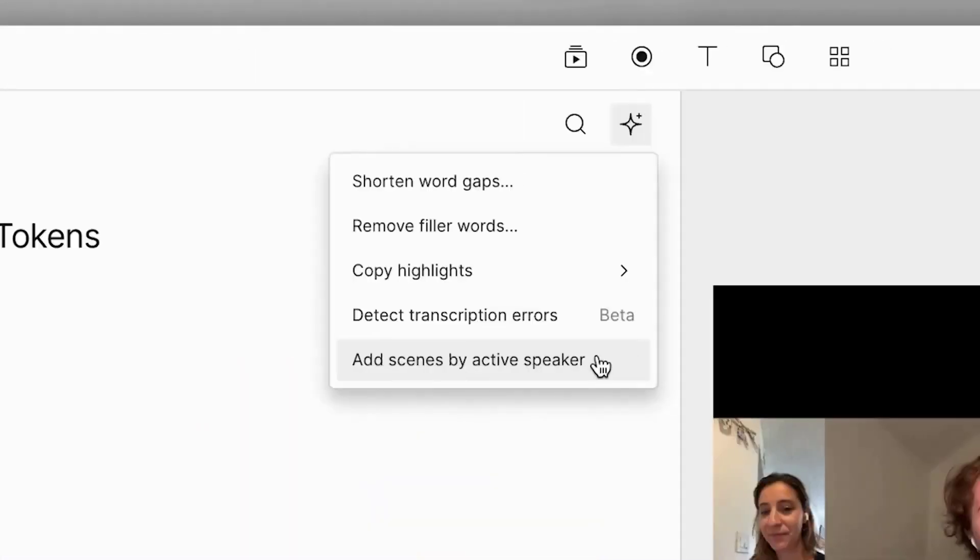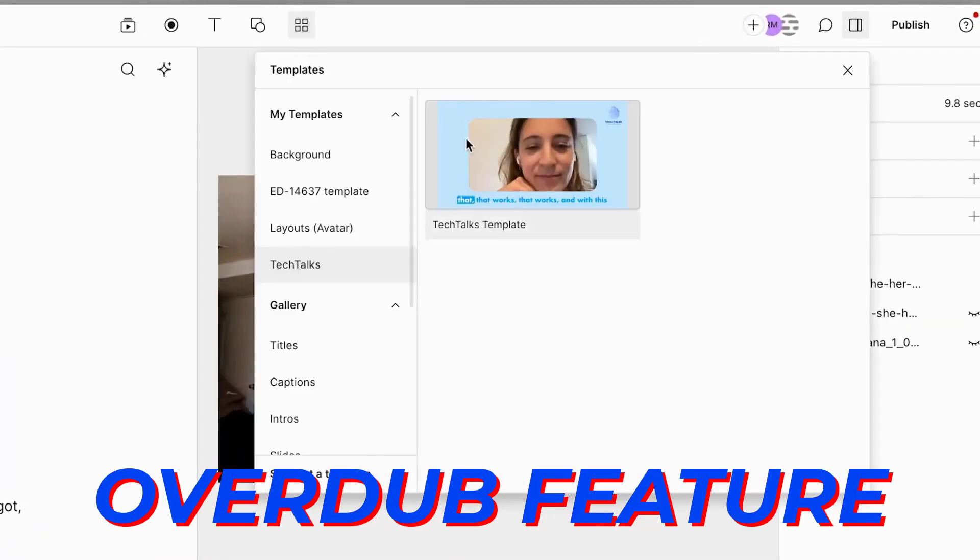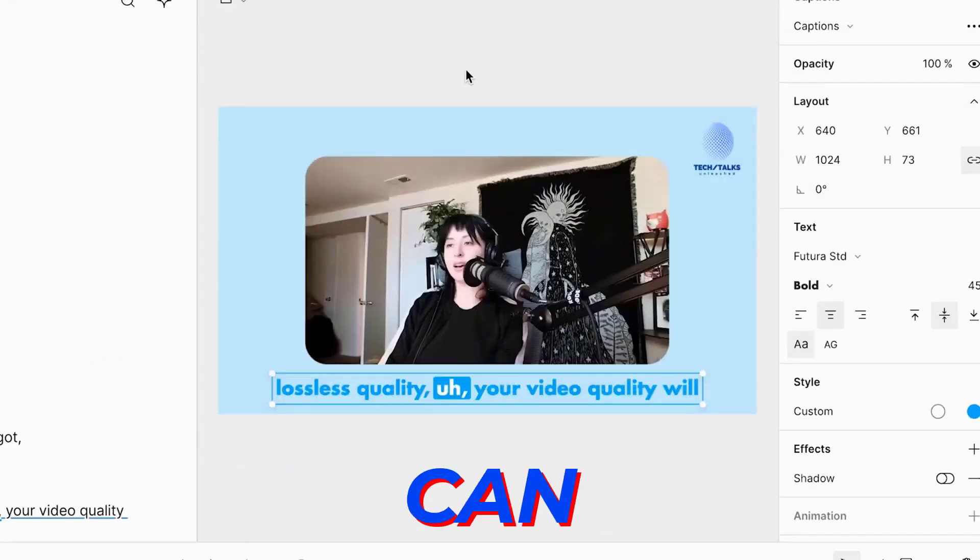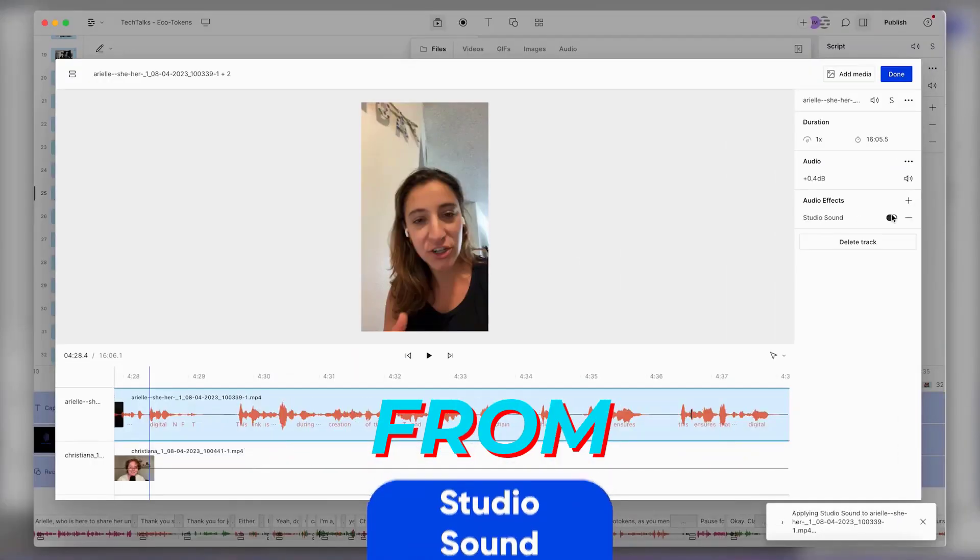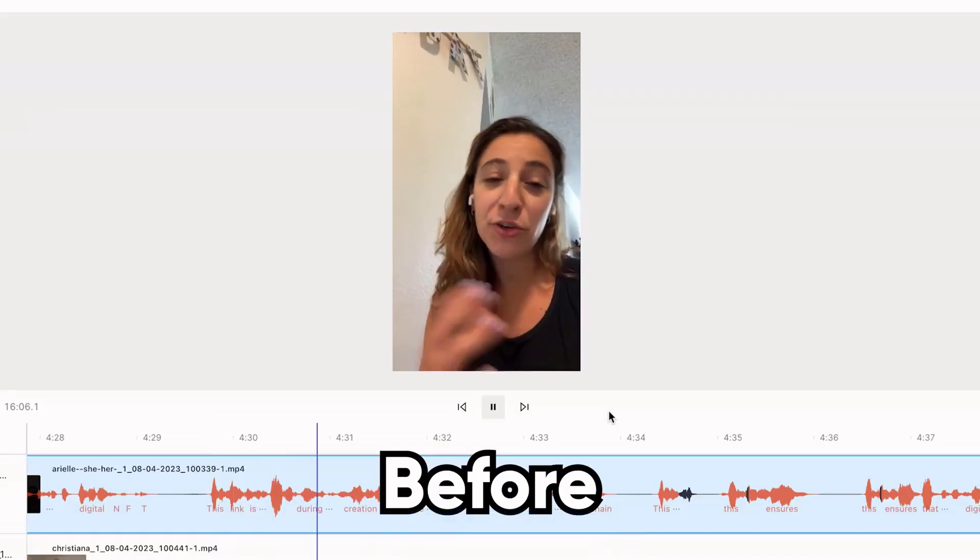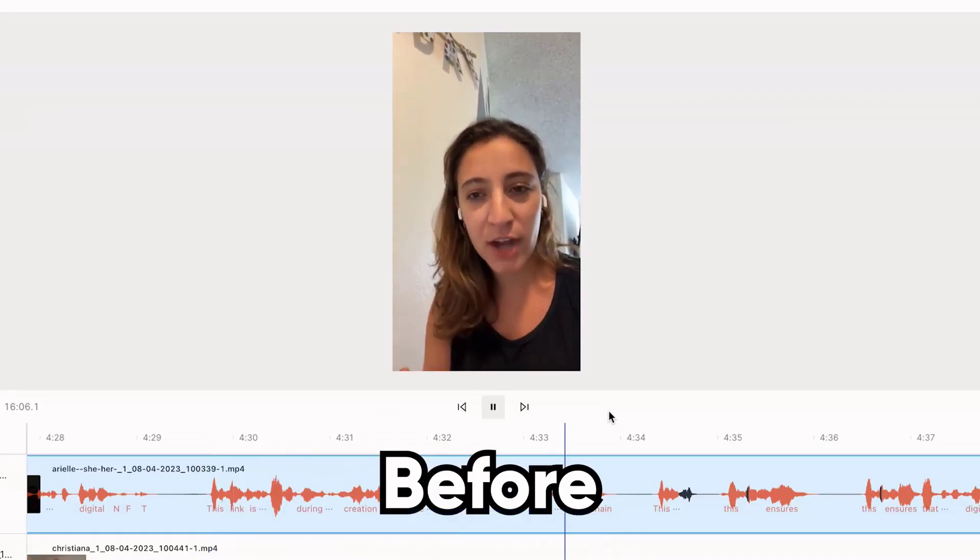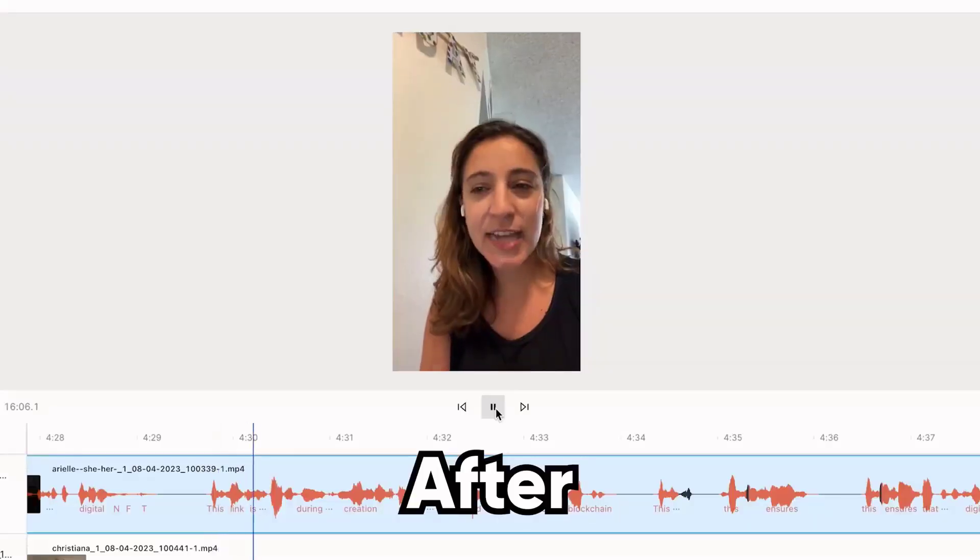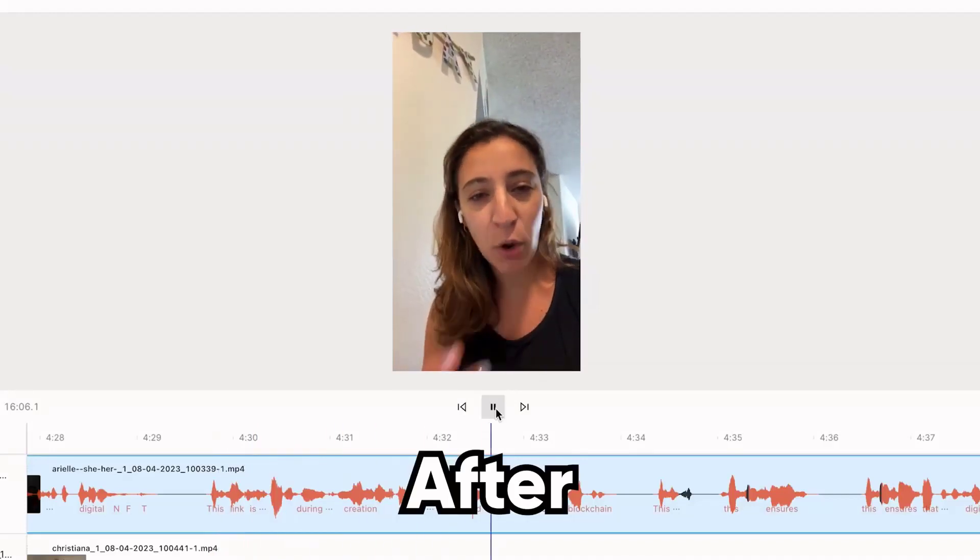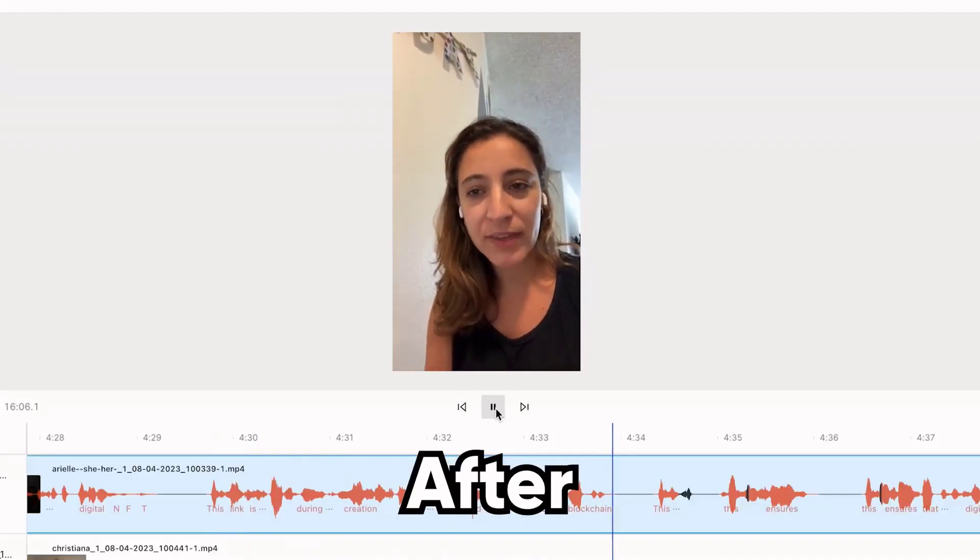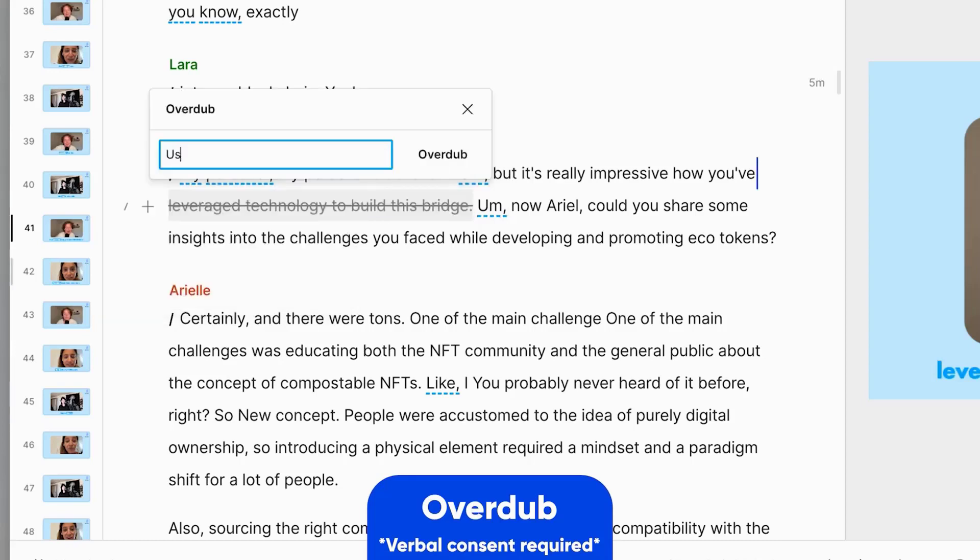But Descript doesn't stop there. With its overdub feature, users can create voice doubles, enabling them to generate new voiceovers from typed text, all in their voice. This synthesis of advanced AI and user-friendly design makes Descript not just an editing tool, but a comprehensive platform for content creation.